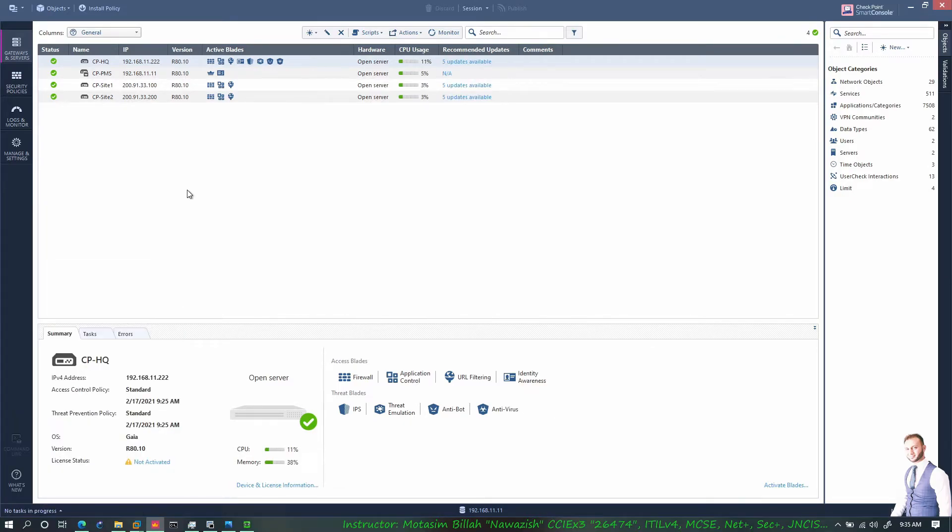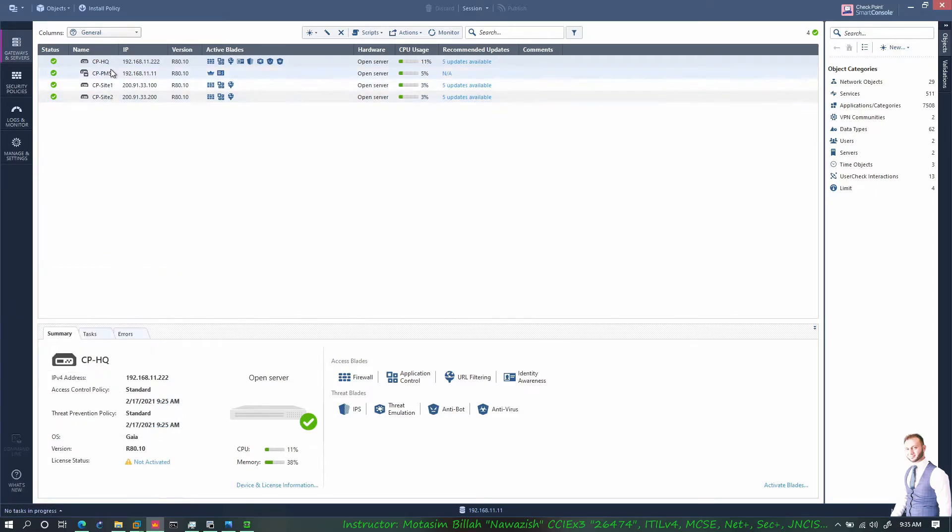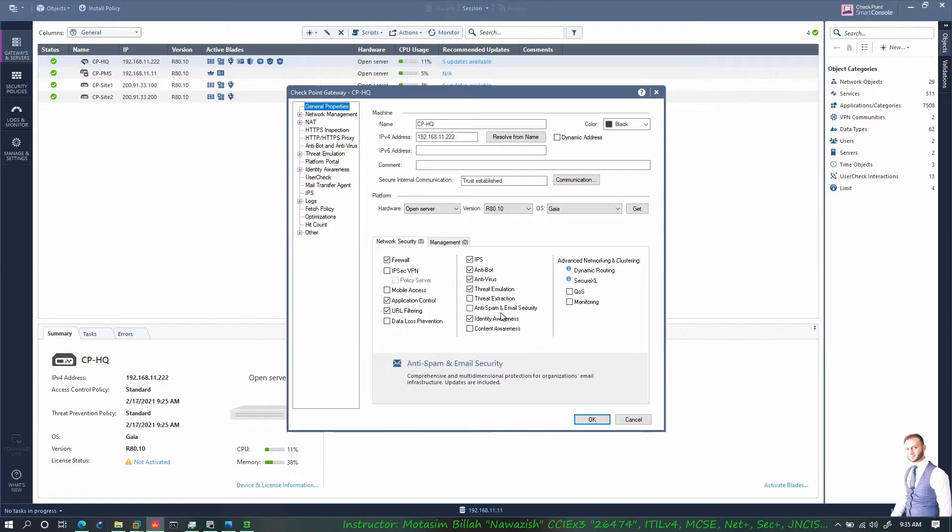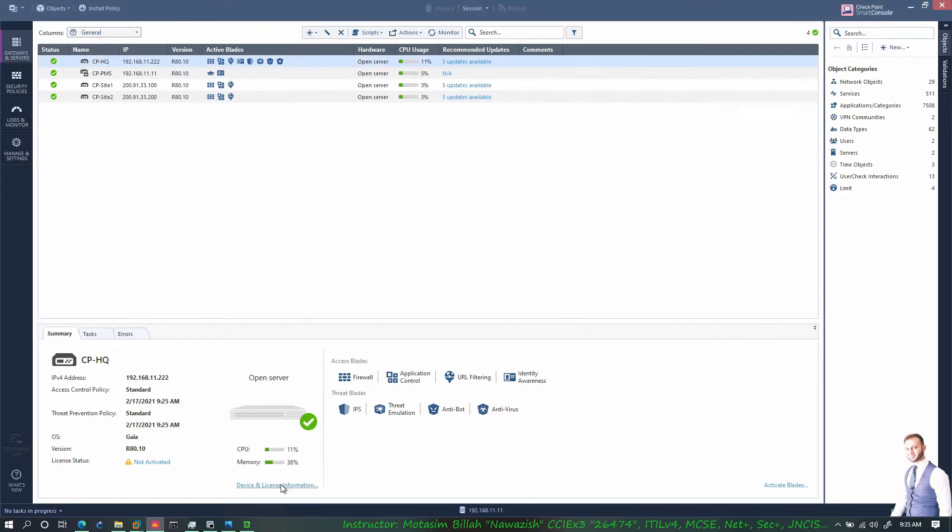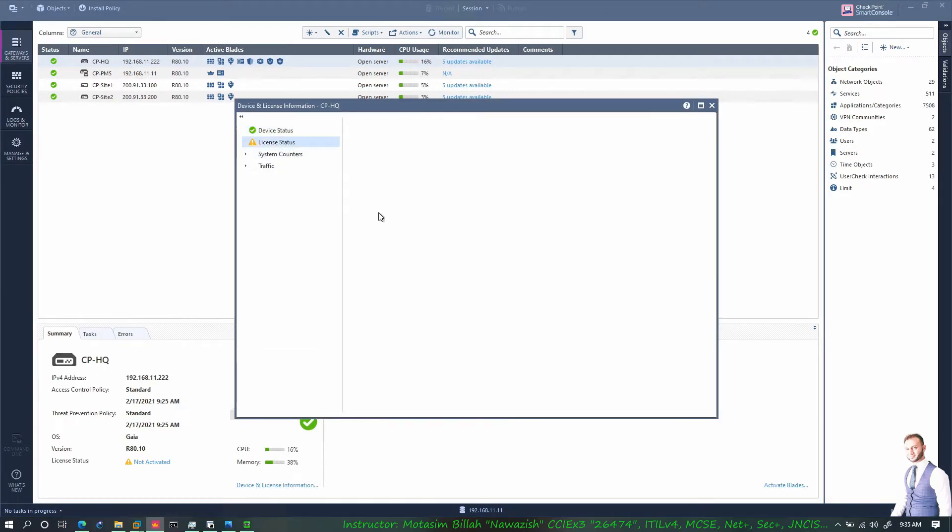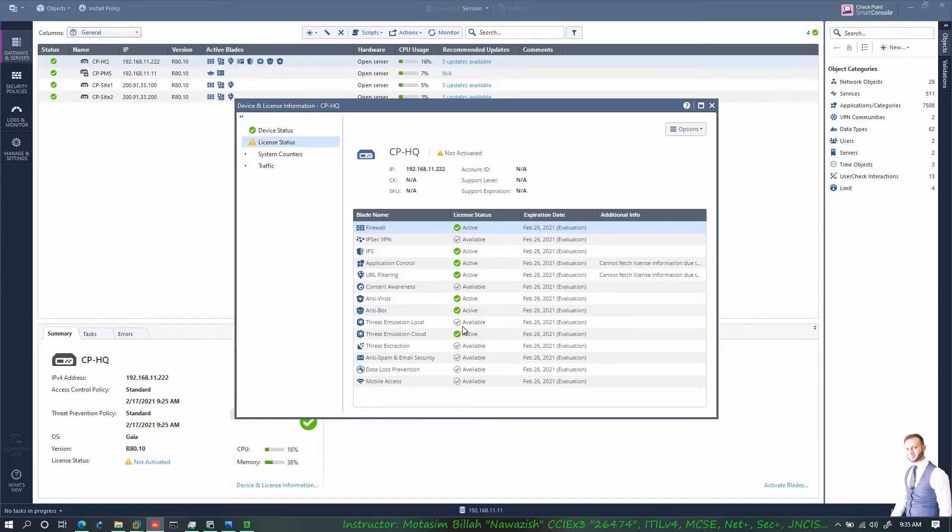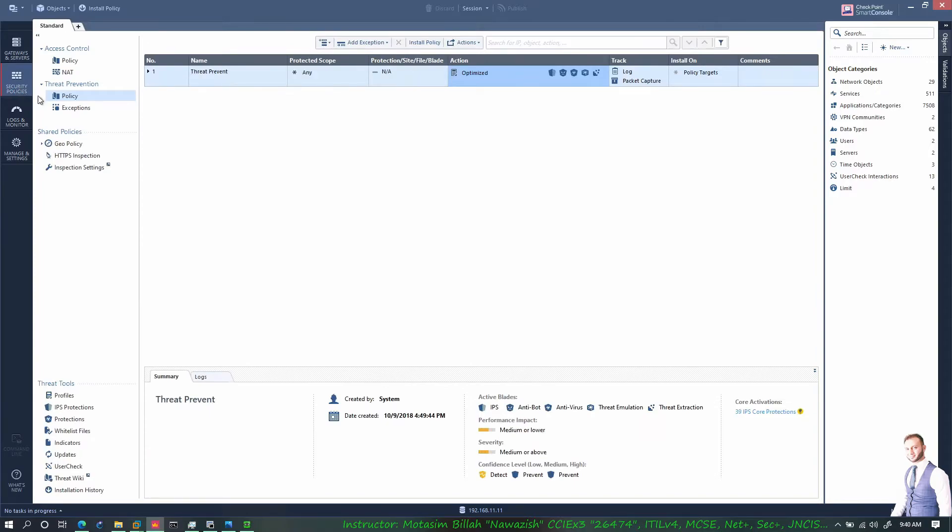A quick note - once I published and installed the new changes on the gateways, I got an error message for the license for the extraction blade and for the anti spam and email security blade. What I had to do is I unchecked them because I'm using the evaluation version of this gateway and SMS, and all the firewalls are about to expire on the 26th, so they were basically giving me an error. So I had to uncheck them.